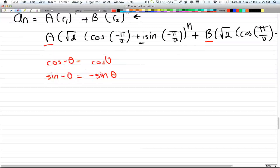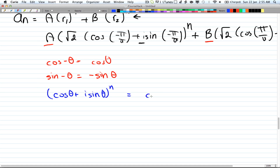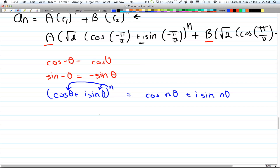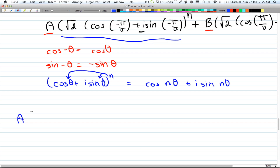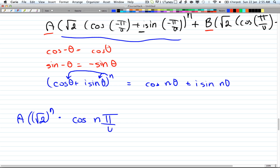Now we just have to expand. Remember the first formula we saw in the last video was cos theta plus i sine theta all to the power of n, which is equal to cos(nθ) plus i sine(nθ) — all that happened was the n came before the thetas. So we can rewrite this expression as a times the square root of 2 to the power of n, times cos(n·π/4) minus i sine(n·π/4).